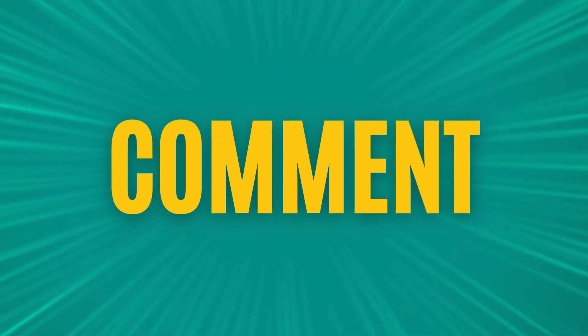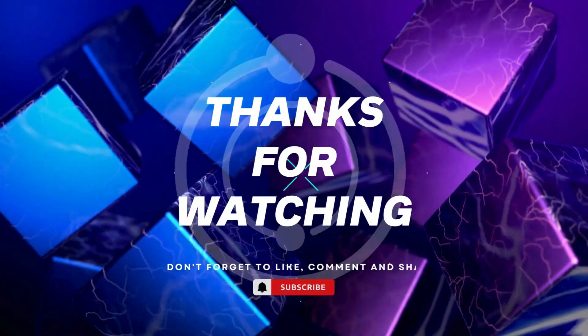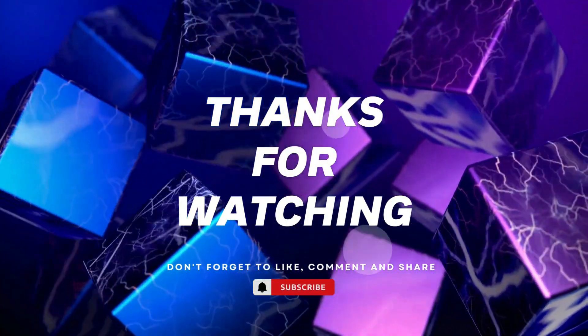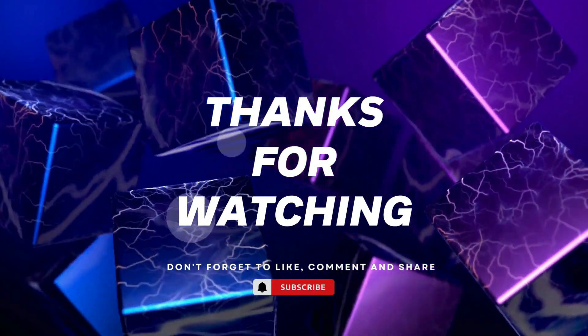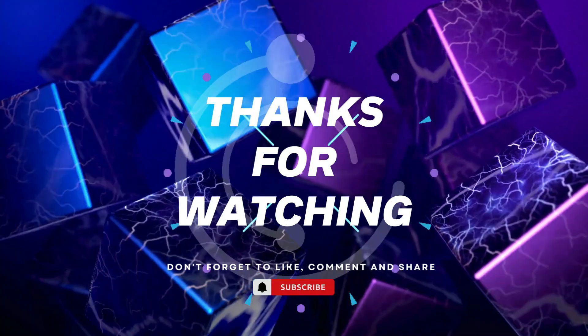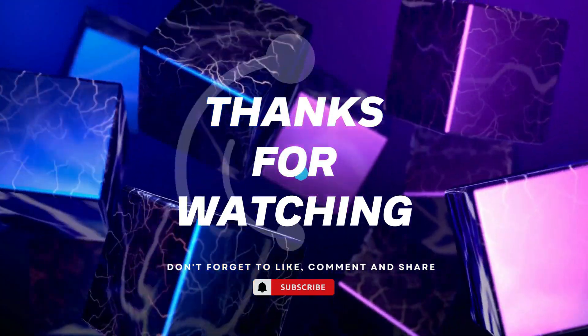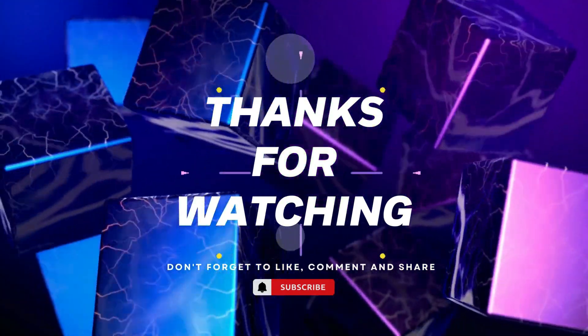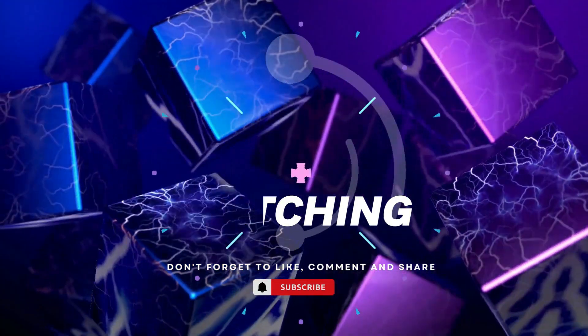Thanks for watching. If you found this video helpful, please give it a thumbs up and subscribe to our channel for more tech tutorials. Don't forget to hit the bell icon to get notified when we post new videos. If you have any questions or suggestions, leave them in the comments below. Happy coding!